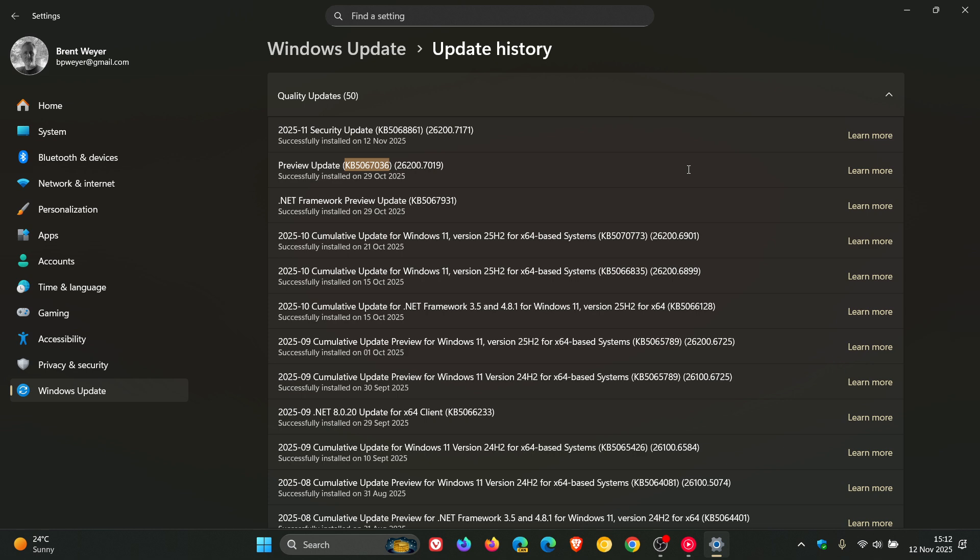This introduced a task manager bug that could degrade performance over time on your PC. The update introduced a bug, which Microsoft later confirmed, that causes the task manager to duplicate every time it is closed.